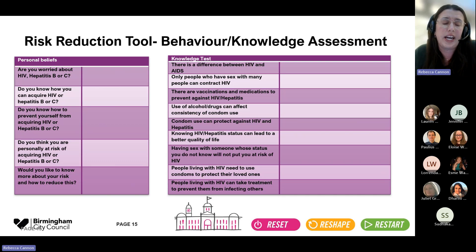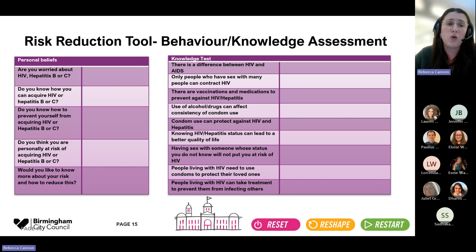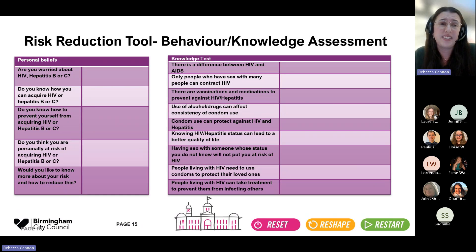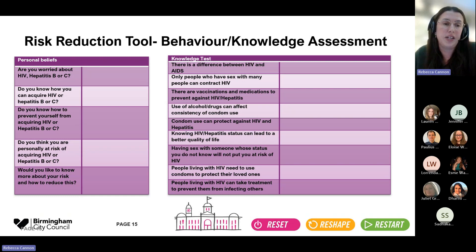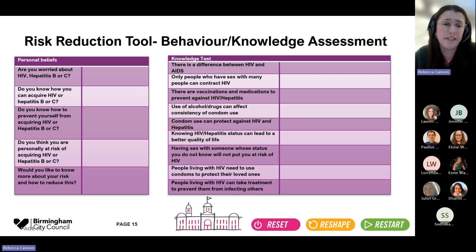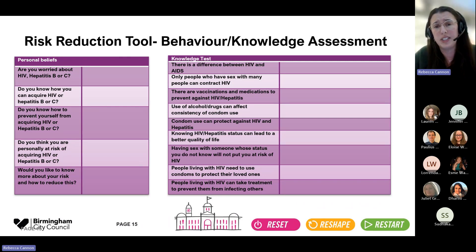The next step is the behaviour and knowledge assessment — what are their personal beliefs? Are they worried about acquiring these viruses? What do they know about them, how they're acquired, and how to prevent acquisition? Working in sexual health services, it's still really common for people to believe myths — for example, that if you're from a certain community you're at no risk of HIV, or that there's no treatment for HIV. So it's important to go back to basics and understand someone's baseline knowledge. Do they feel high risk? Would they like to know more? And it's important that there's no coercion if they don't want to engage further.